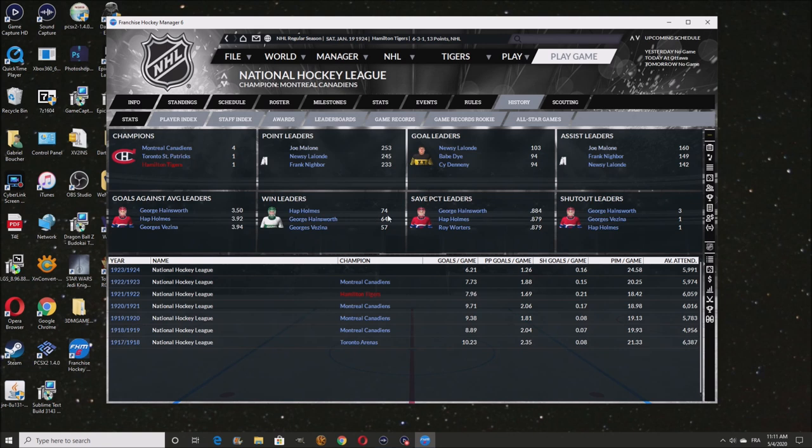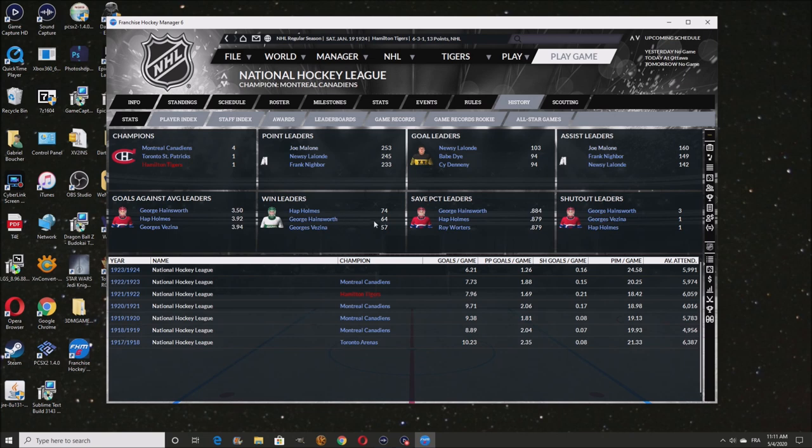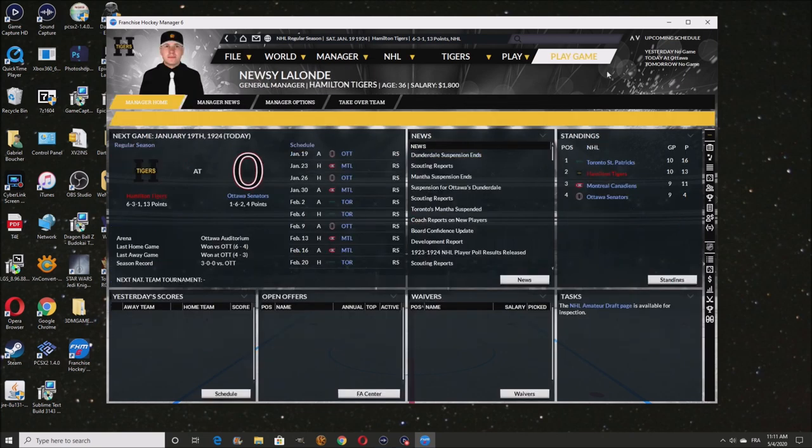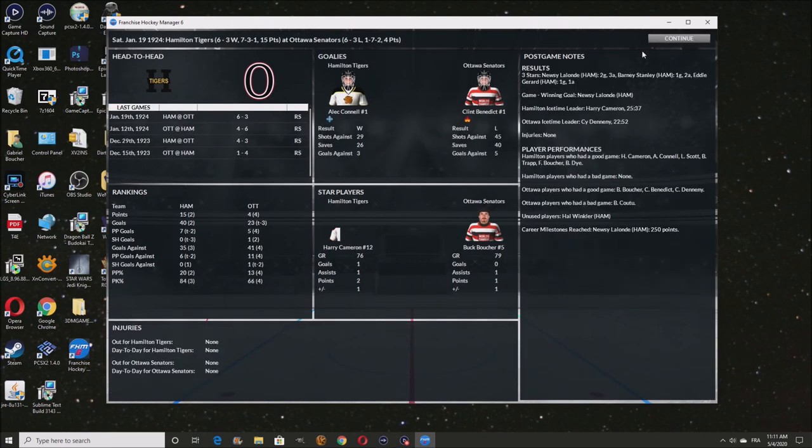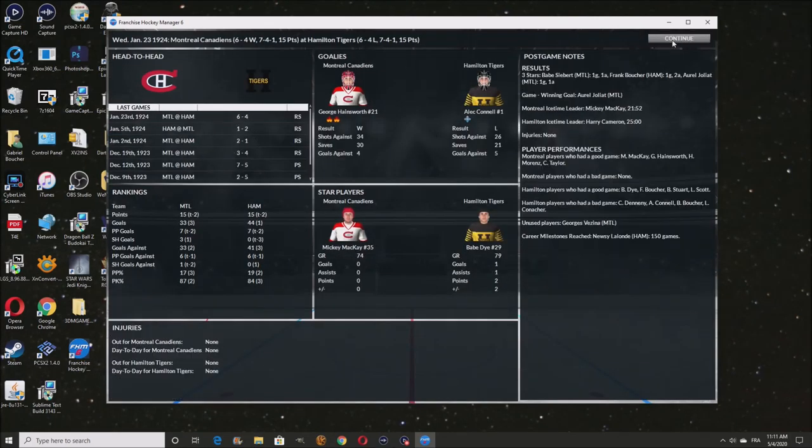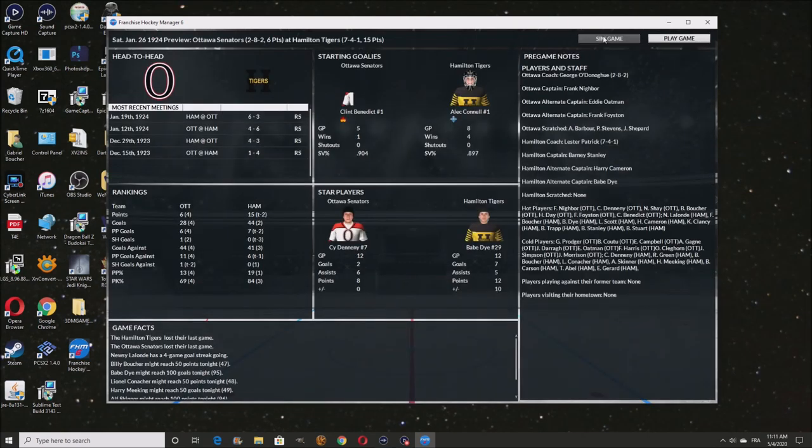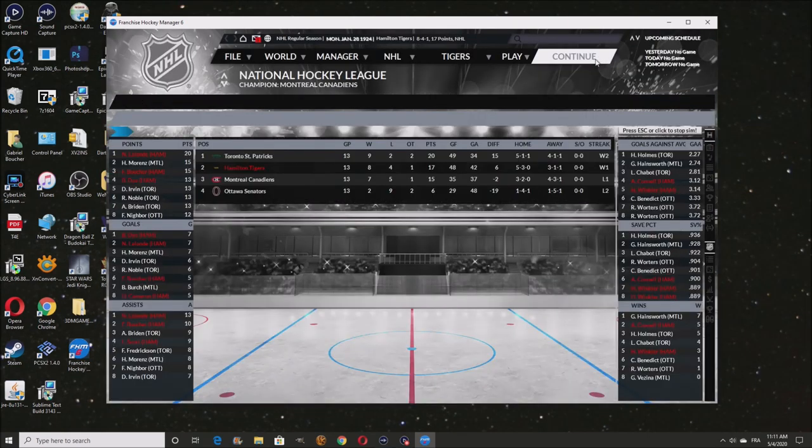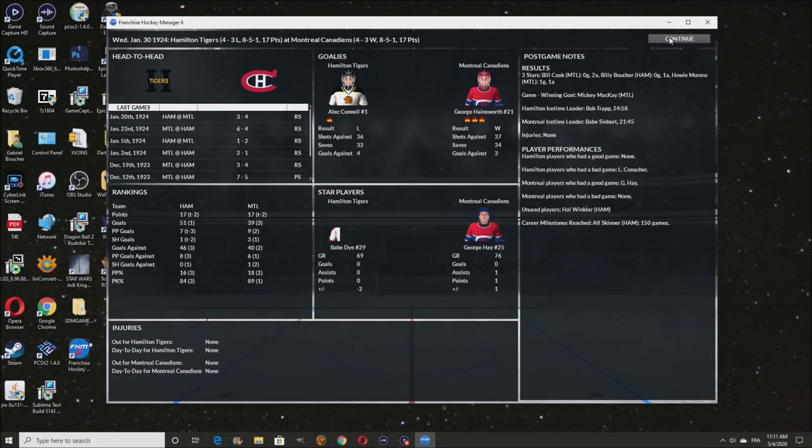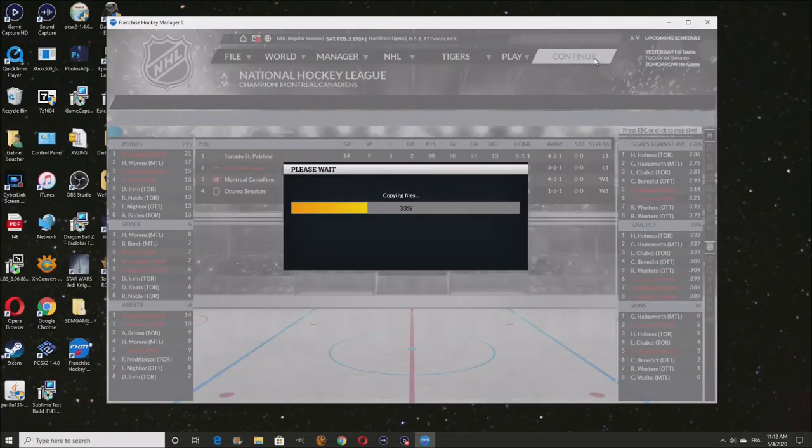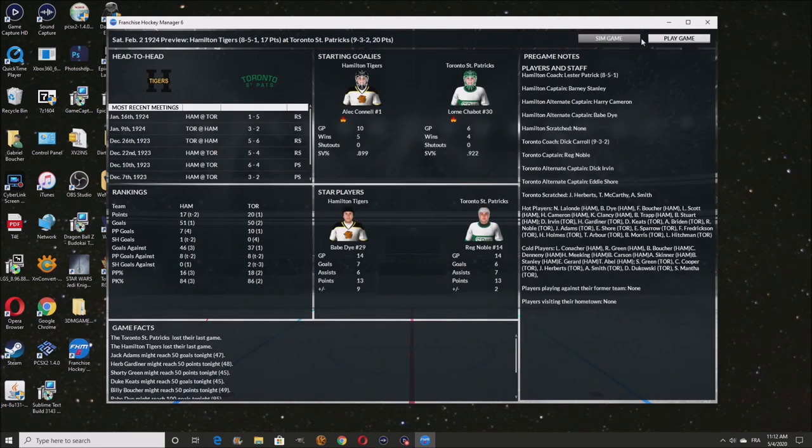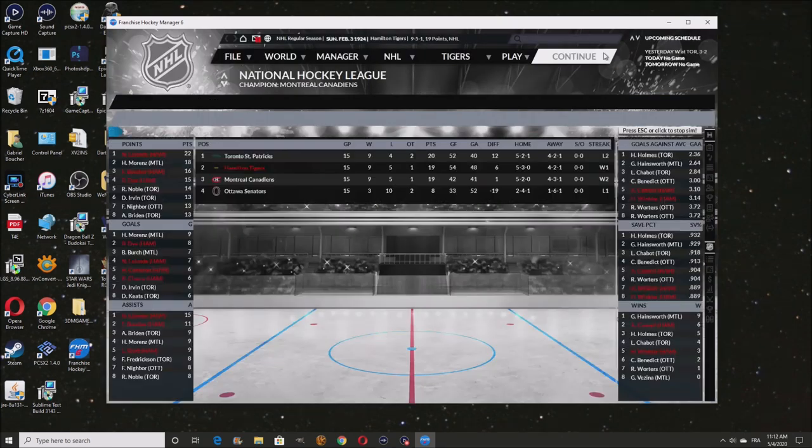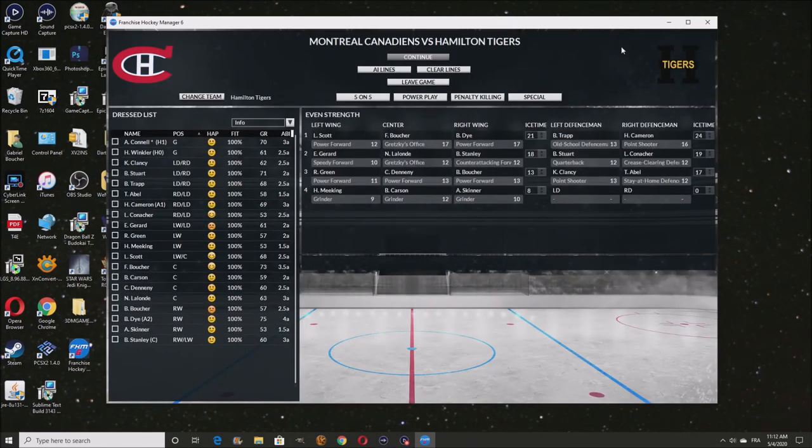Best goalie right now is still George Ainsworth, five wins. Connell's doing pretty good. Three wins, two losses, one loss in overtime. So he's doing all right. I do want to see the history, though. Hap Holmes is in there. He's still the best. I'm wondering if Lalonde's going to be able to, before he retires, pass Malone. He should be able to. He's pretty close.